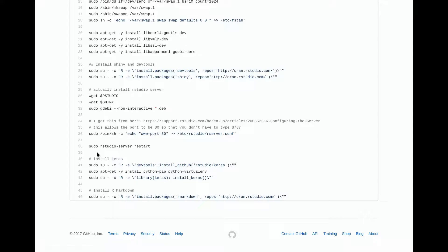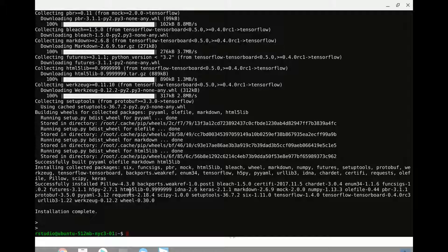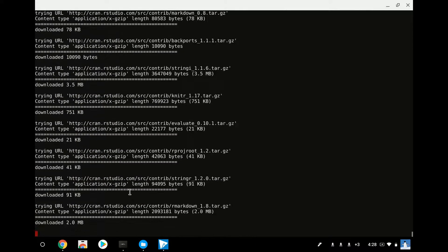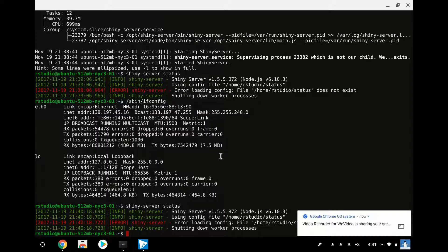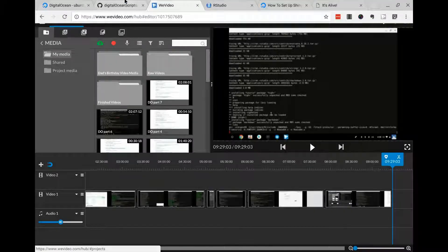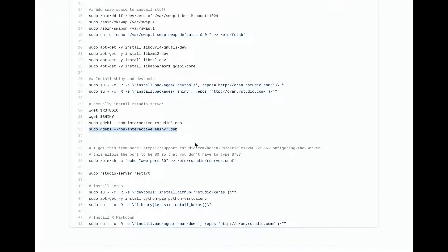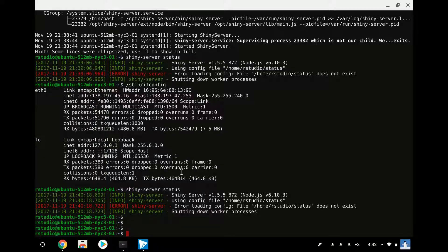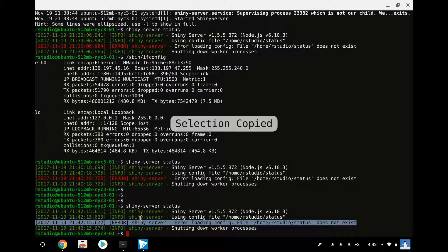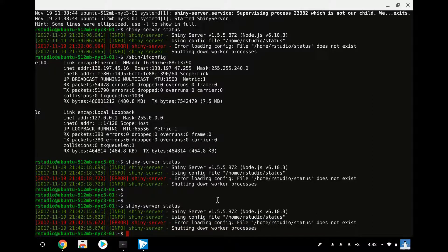Installation complete. The last thing I have is just installing Markdown. The Shiny server — there was actually a mistake when I was installing it, so you have to run this GW command here to make sure that the Shiny program is actually installed. You can just type shiny server status. There's some error I'm getting for a config file, but it seems to be working anyway.